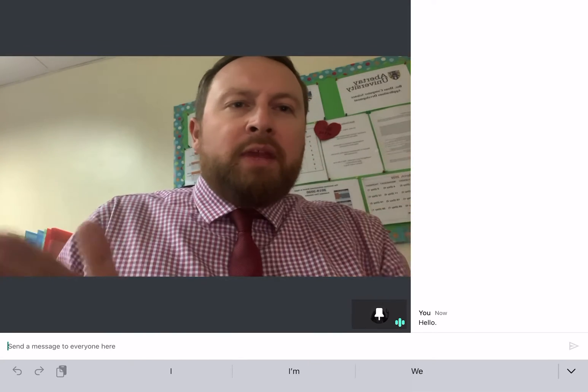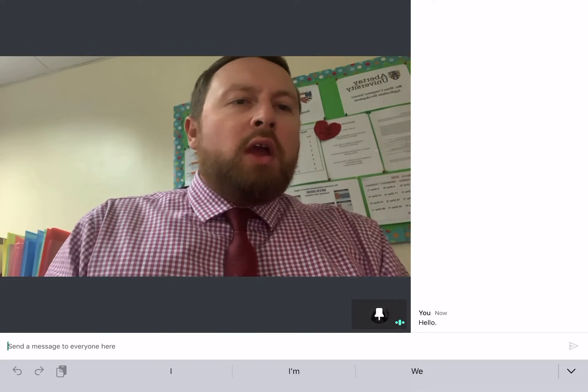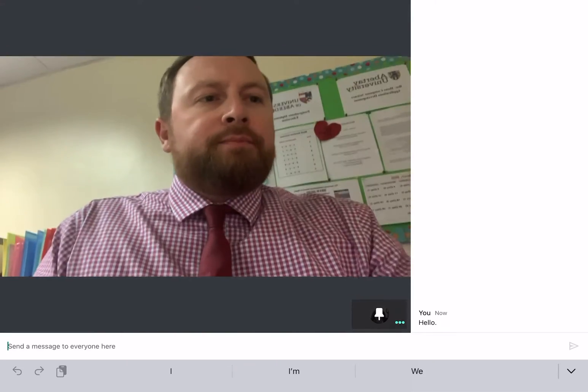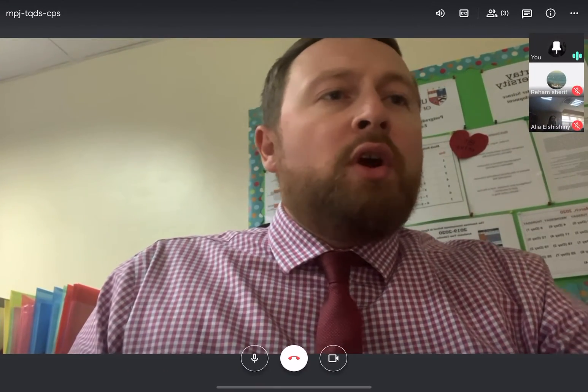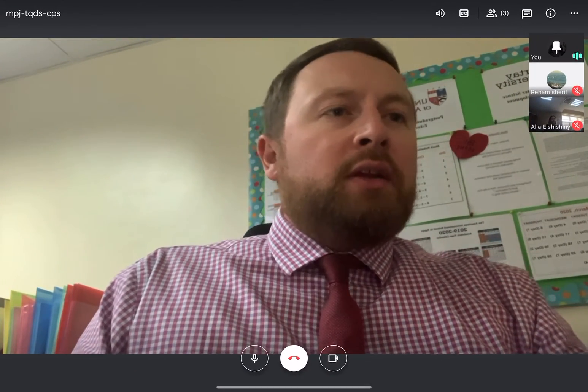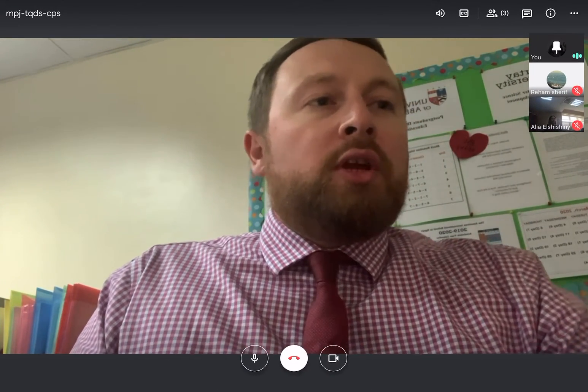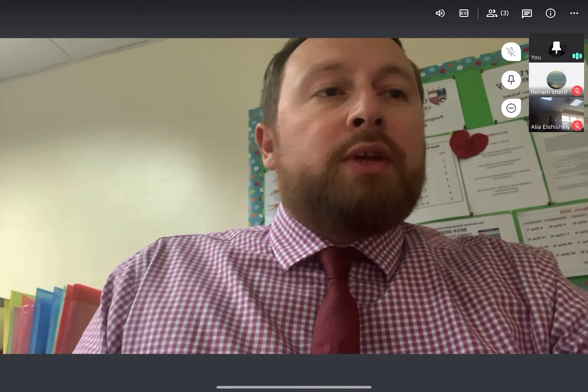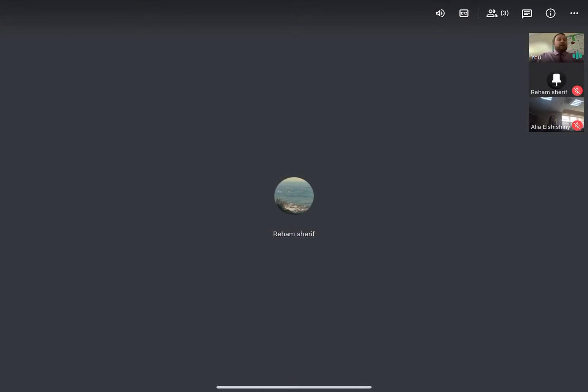So you can see who's in the class, you can control who's in and who's out. If I want to switch to Reham, I click Pin. Her camera's not on, but now I'm viewing Reham. You can also click the minus and this will remove an individual from the class. Use if